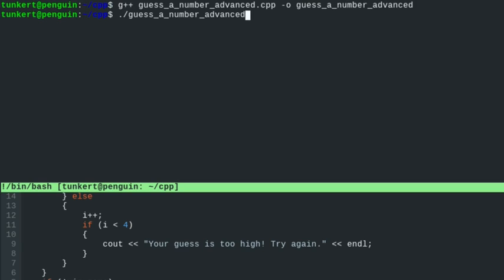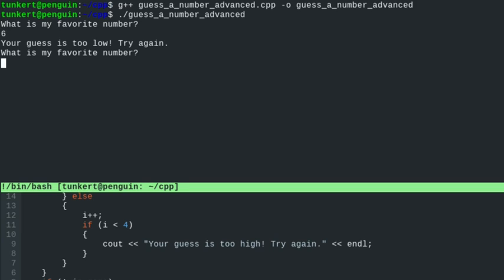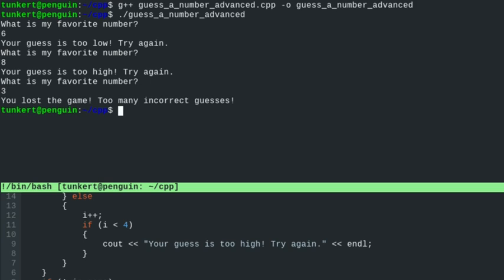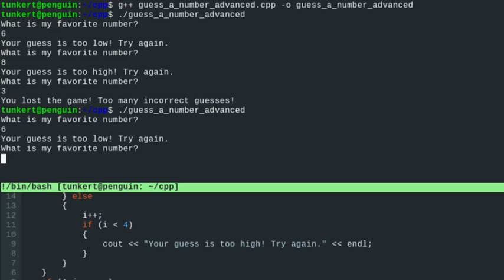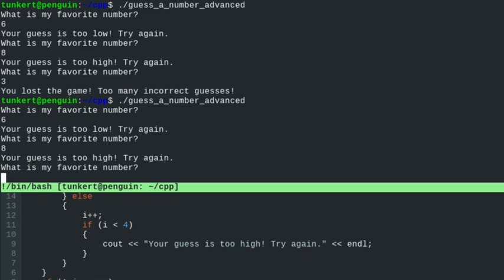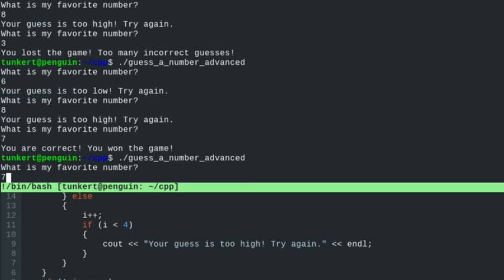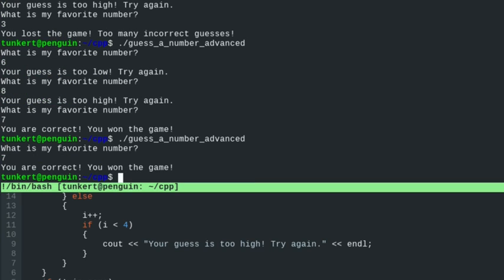Okay, what is my favorite number? Let's guess 6 — too low, try again. 8 — too high, try again. Let's do 3 — you lost the game, too many incorrect guesses. Let's start again: 6, 8, then 7 — you are correct, you won the game. And if we guess 7 right away, you are correct, you won the game — it'll break right out. So that's an example of using a while loop to make this game more advanced.